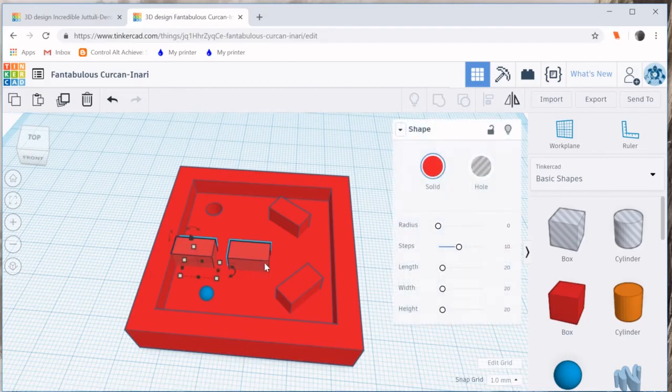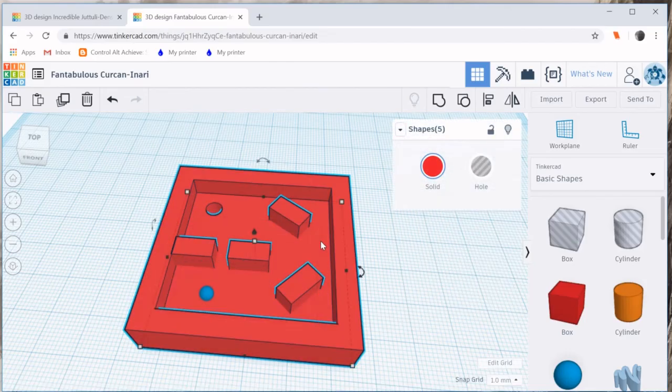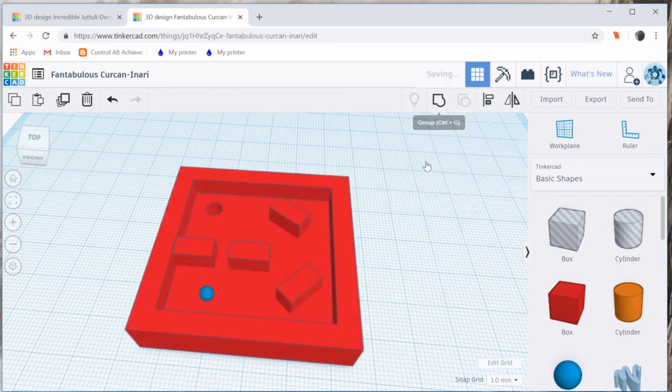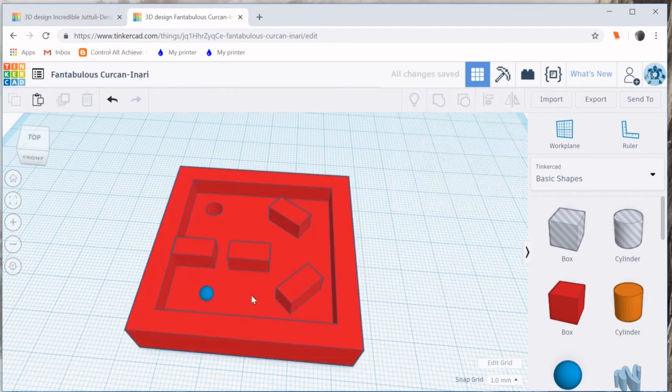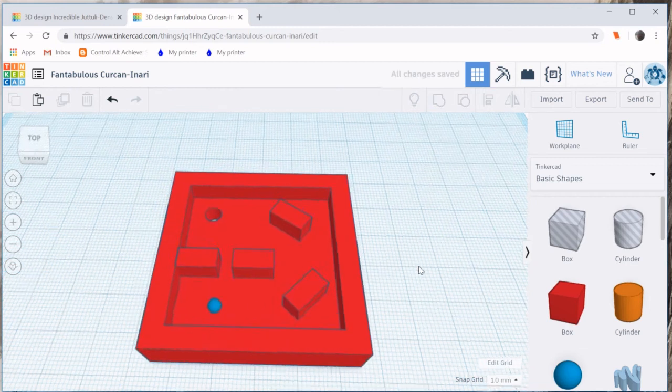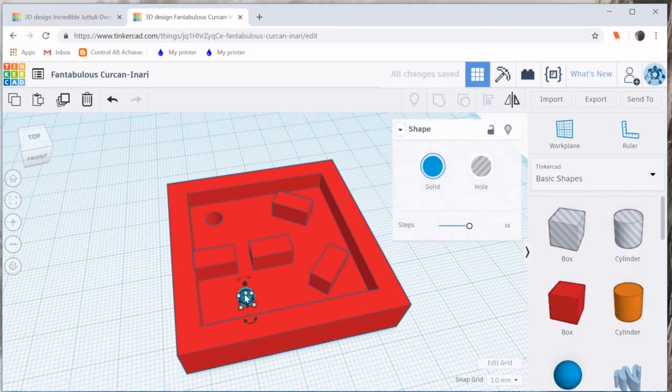To finish up this maze if I am happy with the placement of my blockers I can select all of them. I can group. And now that they are grouped this is ready for printing.